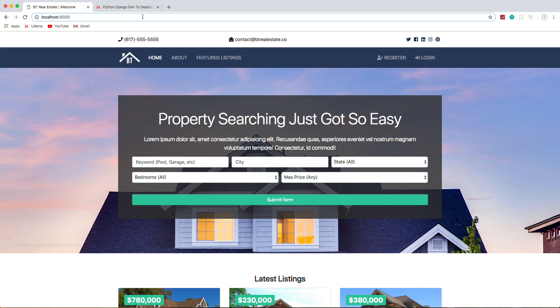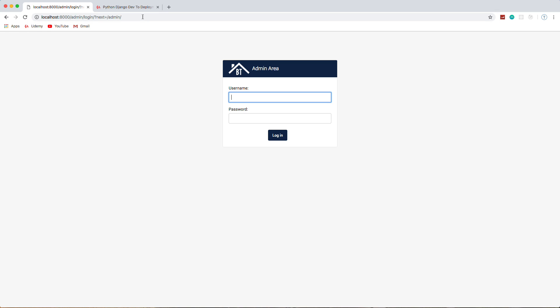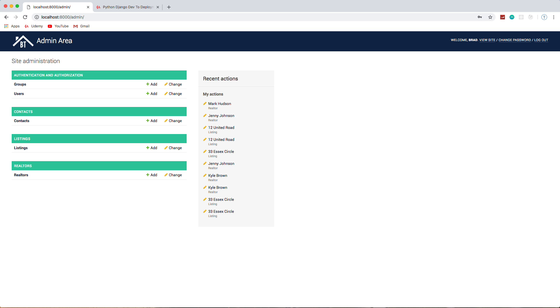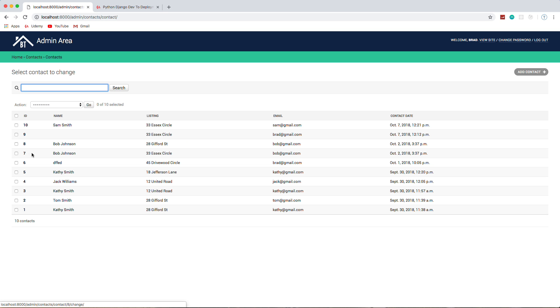Now we're going to go to the admin area, so slash admin, and just log in. From here you can see that we've changed all the colors to match the branding of the company on the front end. This is all standard Django stuff—groups and users—but we registered all of our models like realtors, listings, and contacts. So anybody that makes a contact, you can see right here Sam Smith is the one we just made.